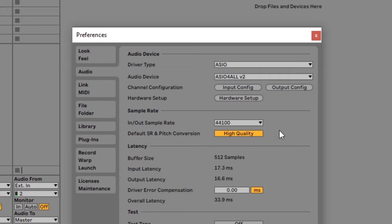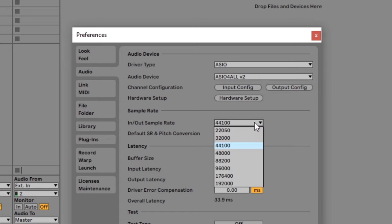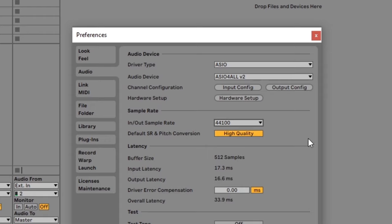The sample rate you choose here needs to be compatible with your audio interface. 44.1 or 48kHz should work with pretty much any device. Some devices support higher sample rates so check your interface before you select a higher rate.